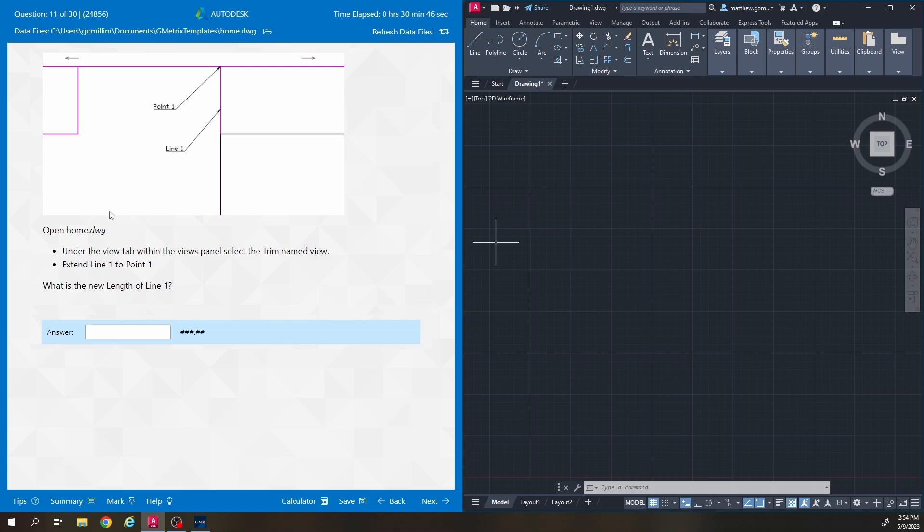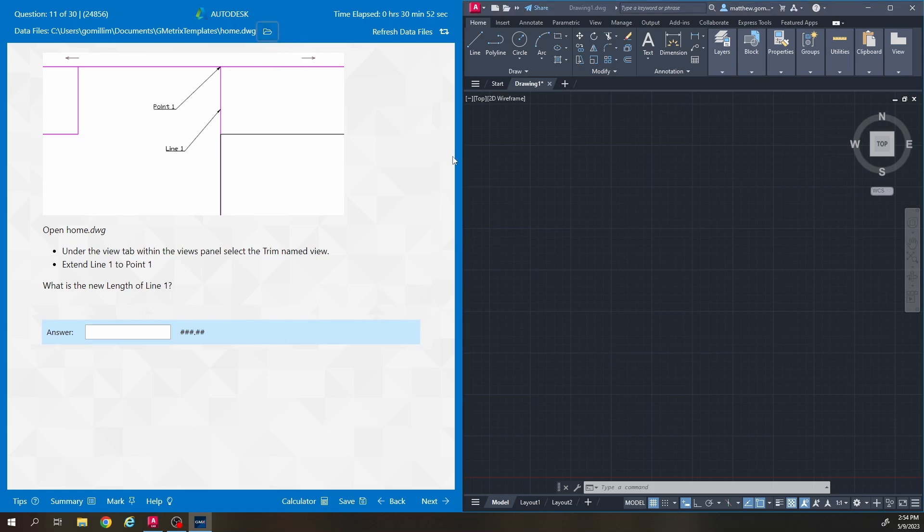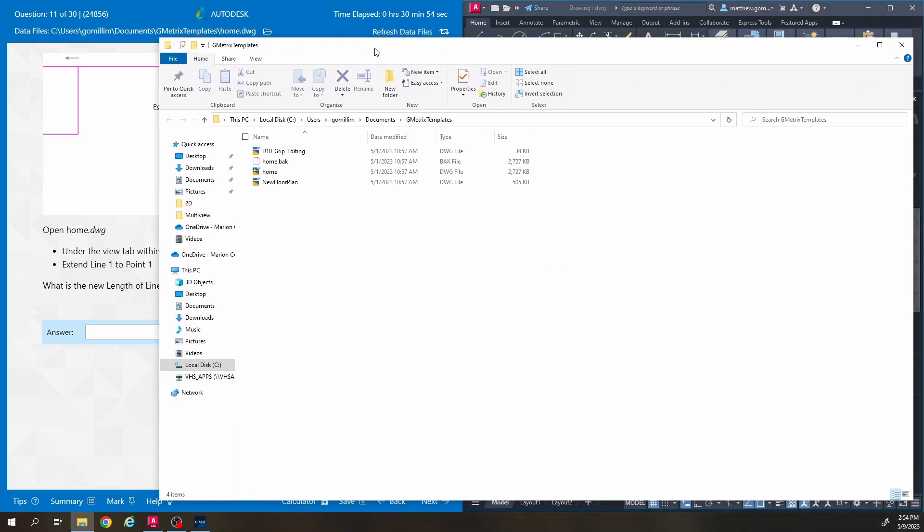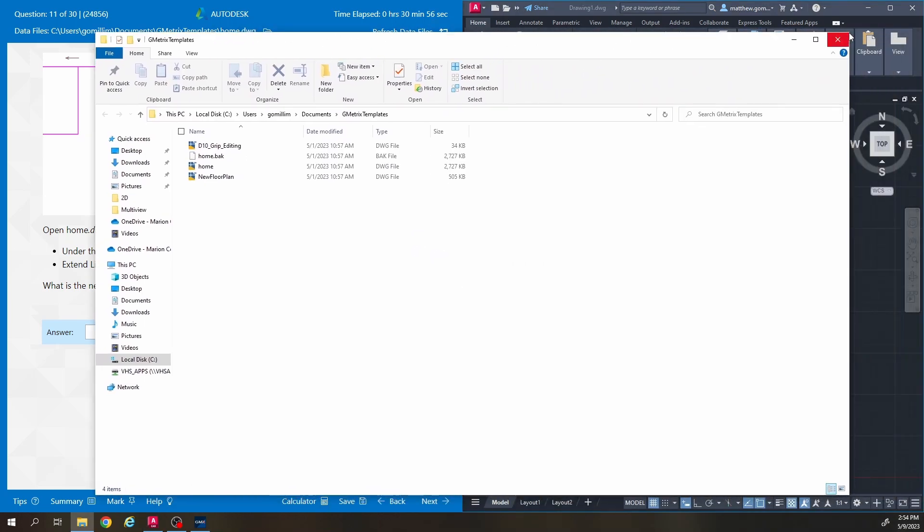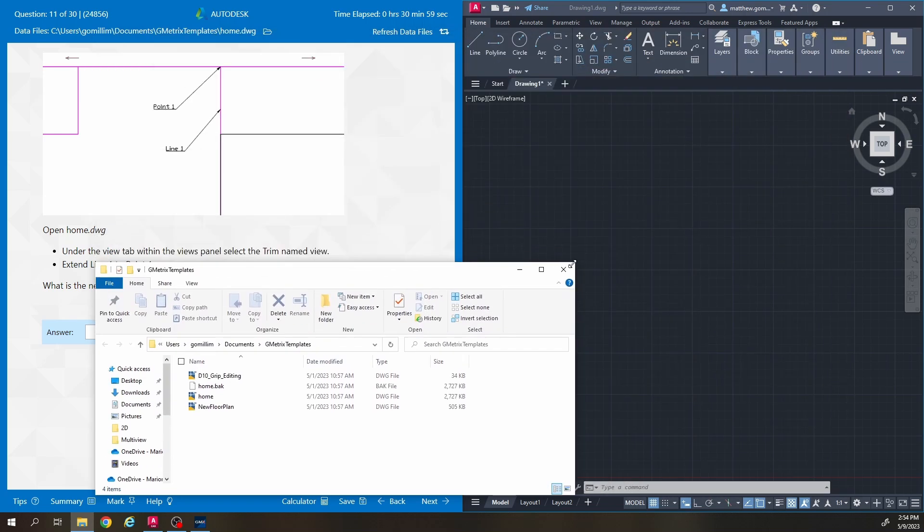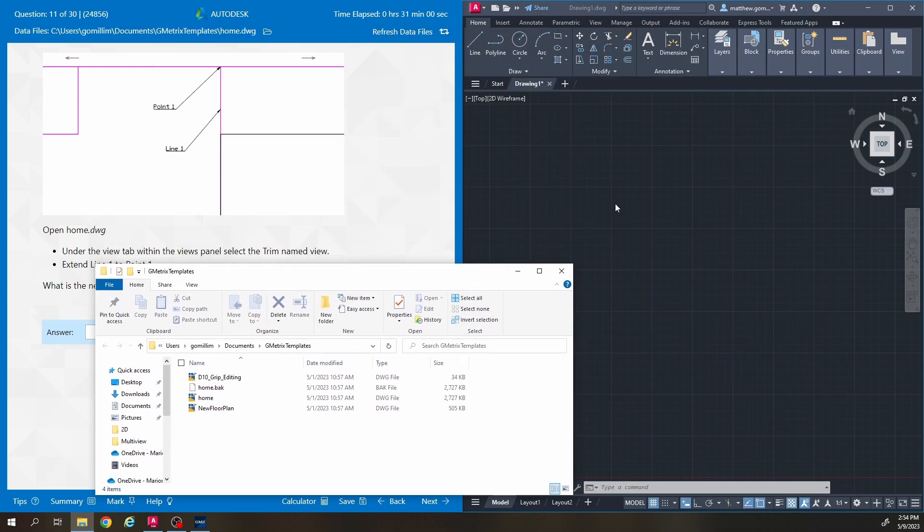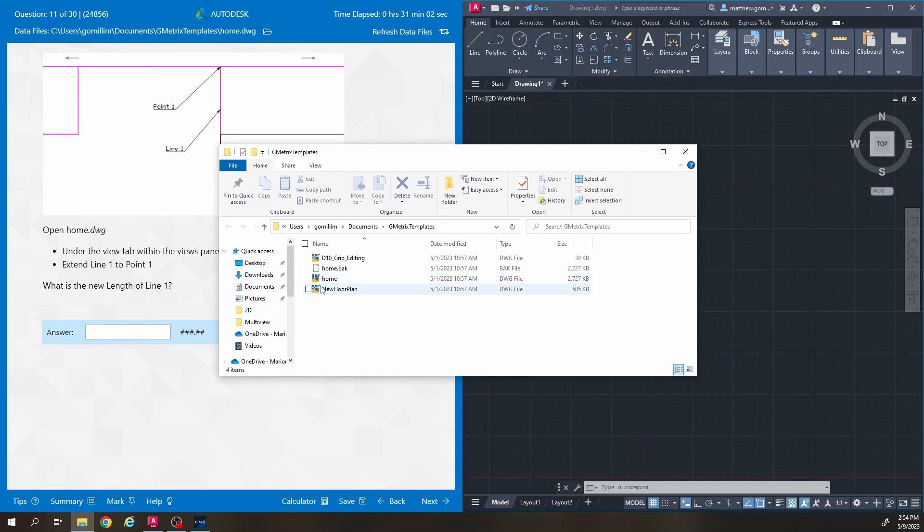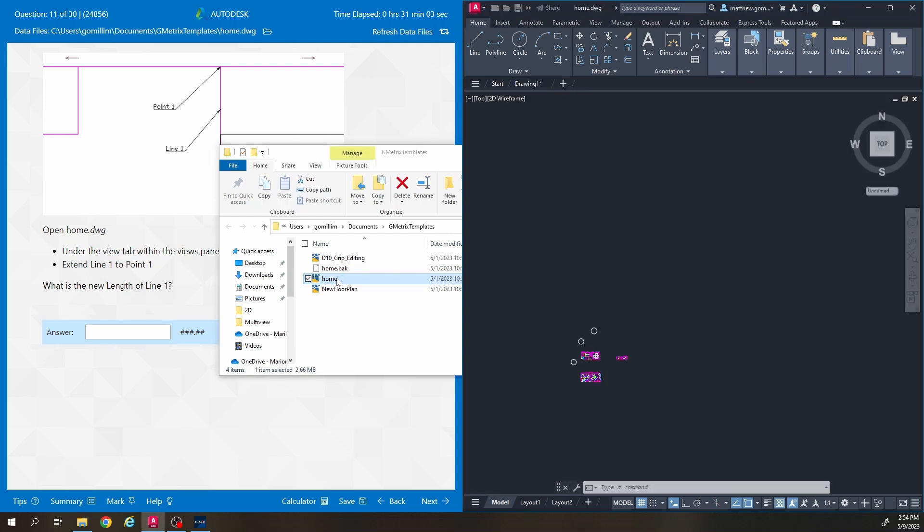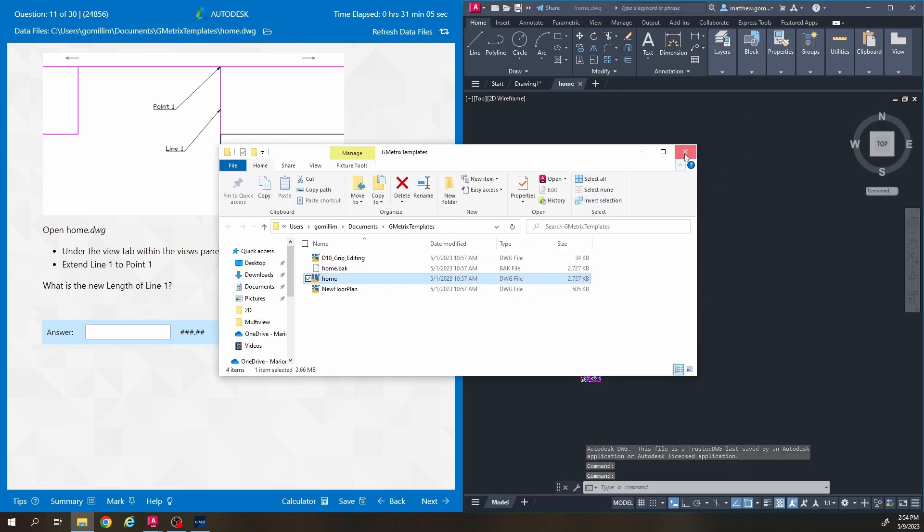So we're on question 11 here. We're going to open up home.dwg. I'm going to click this little folder up here on the top of my test window and make this a little smaller. Okay, double clicking home should open up AutoCAD over there.